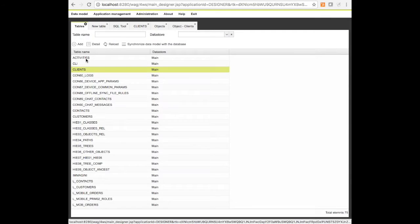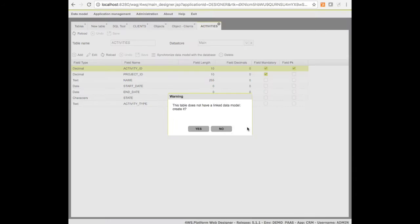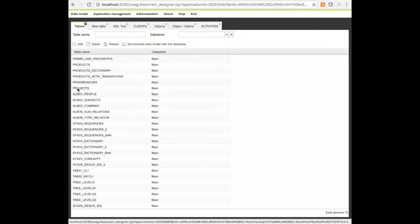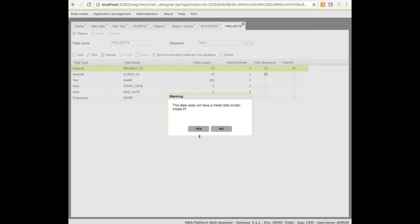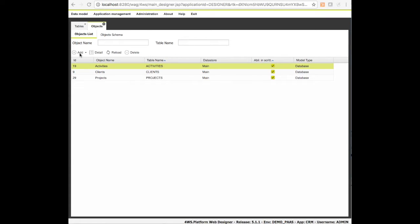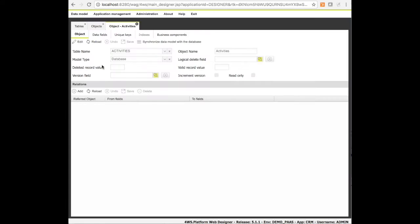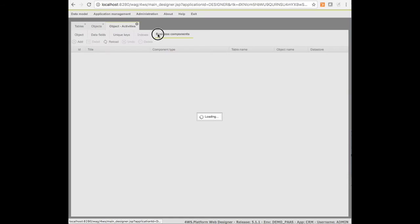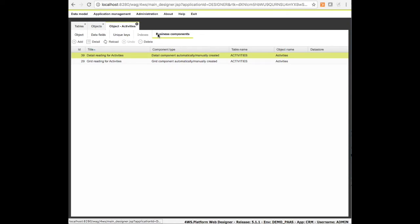We have to do the same for the other two objects, projects and activities. The environment also creates automatically a couple of business components expressed as SQL queries used to fetch all the data from the table and show it in a grid, for example.